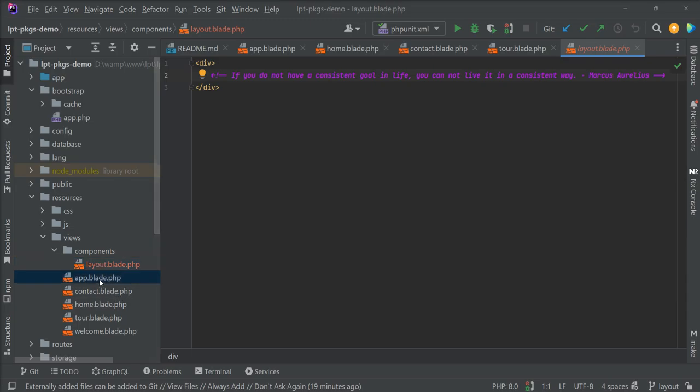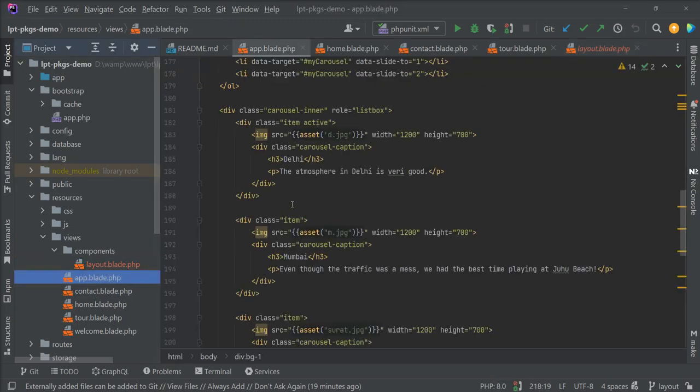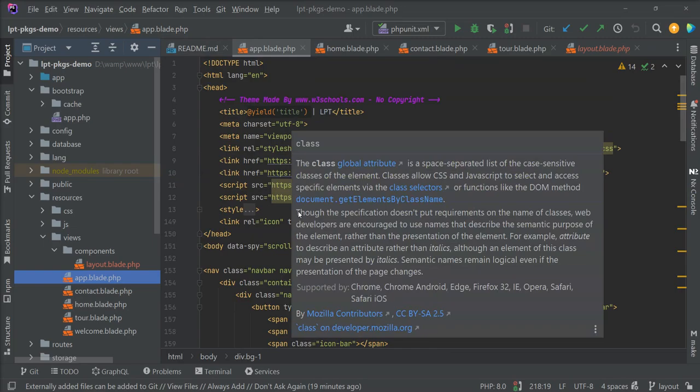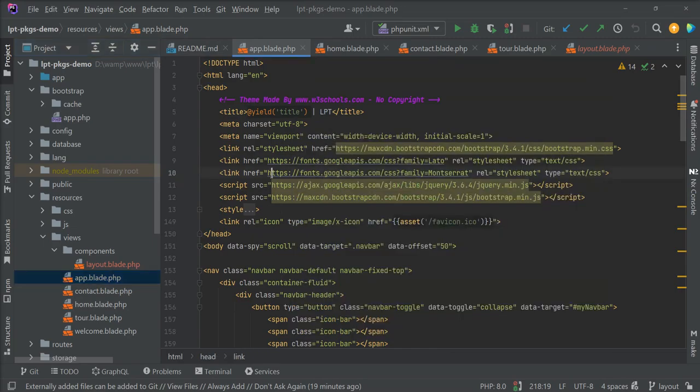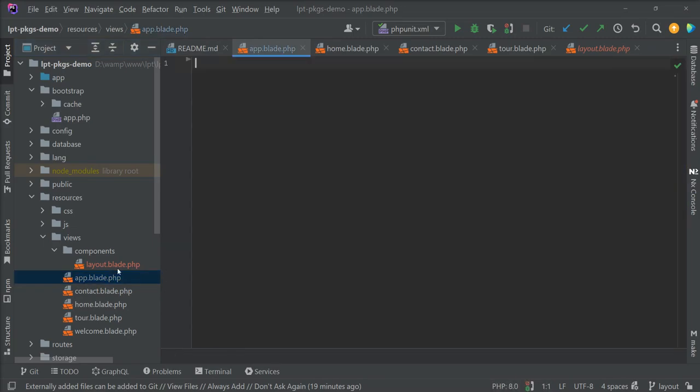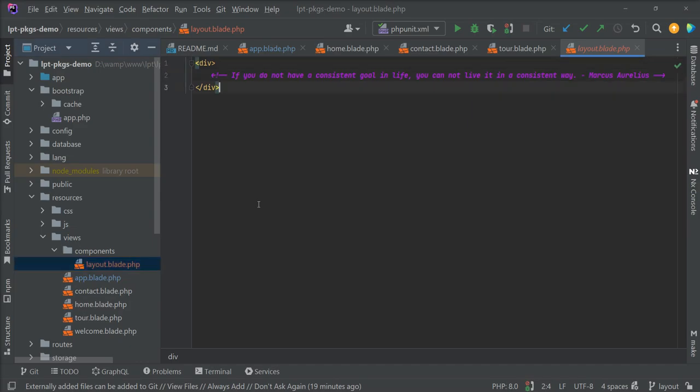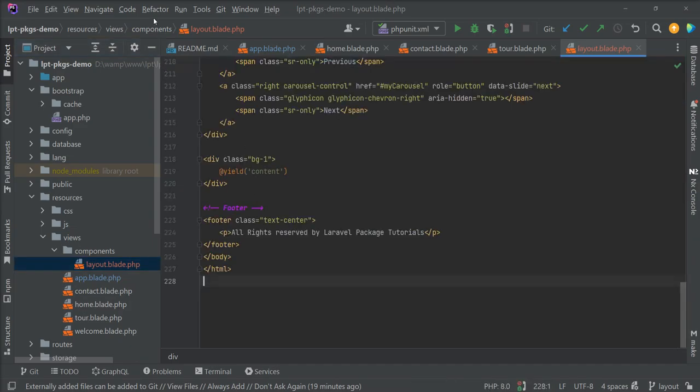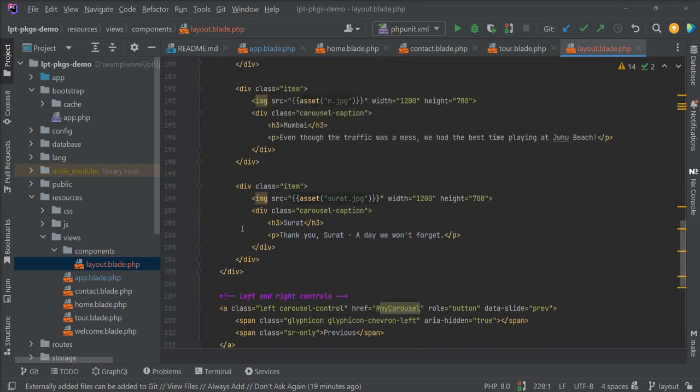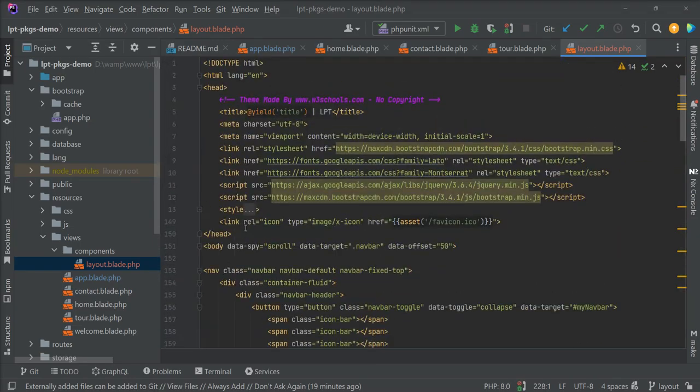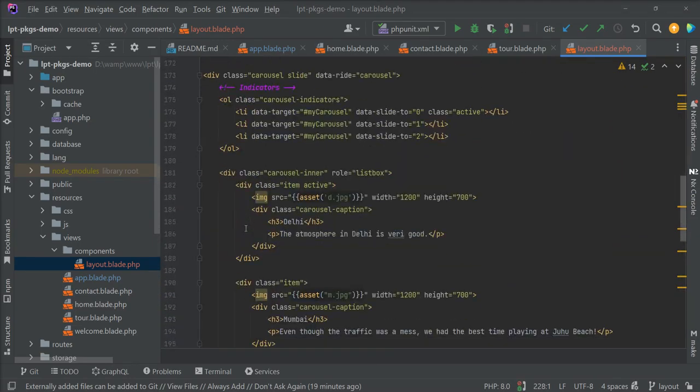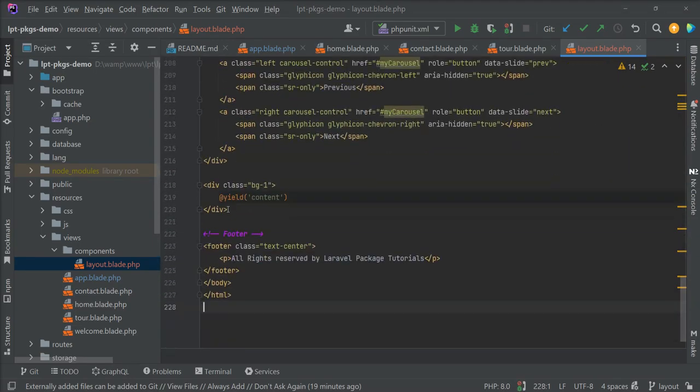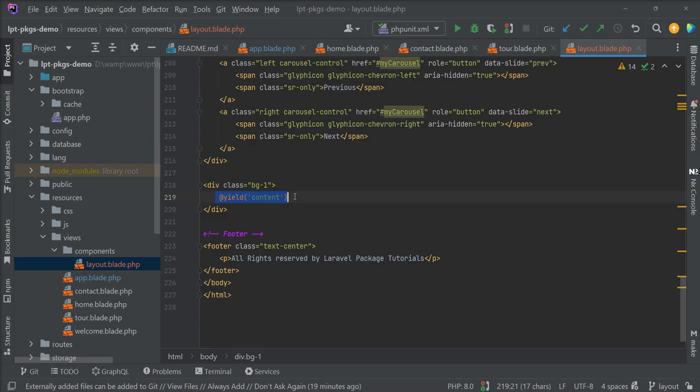Now I'm going to move this common component, and remove this yield content and use slot instead.